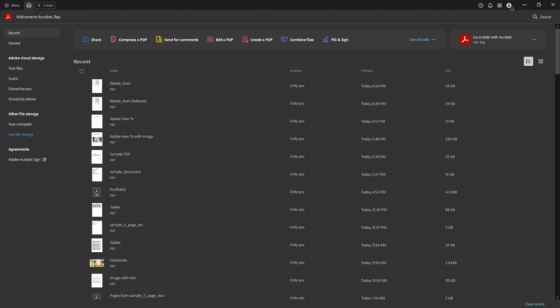There, you'll see a small circular icon that represents your Adobe account. This icon is typically your profile picture or just a generic avatar if you haven't uploaded an image. Click on this account icon. Clicking here will open a drop-down menu that contains various options related to your Adobe profile and its settings.